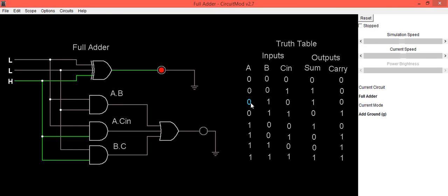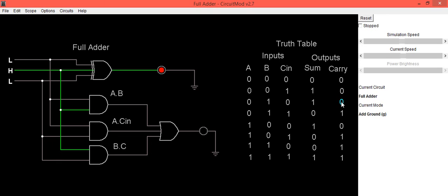For the third combination, A=0, B=1, C_in=0: A is low, B is high, C is low. For the fourth combination, A=0, B=1, C_in=1: A is low, B is high, C is high. In this case Sum=0 and Carry=1.